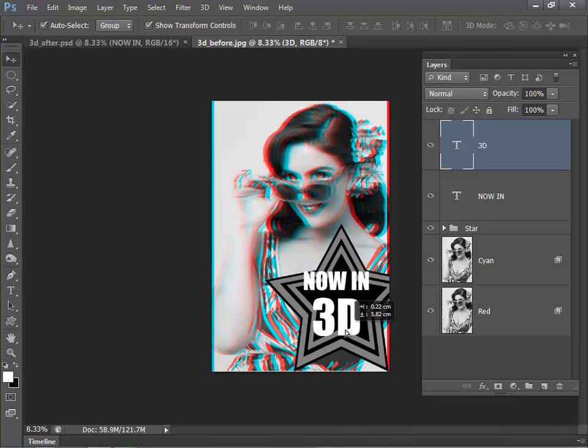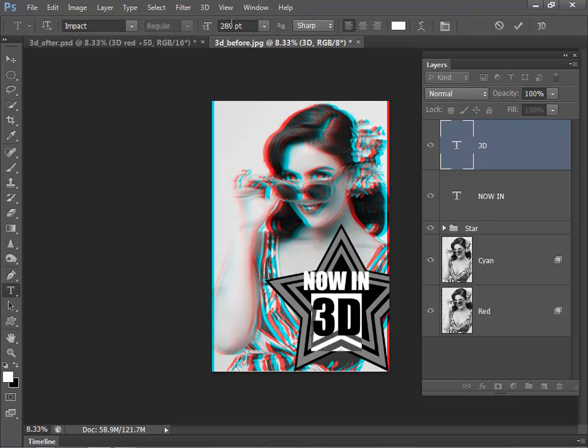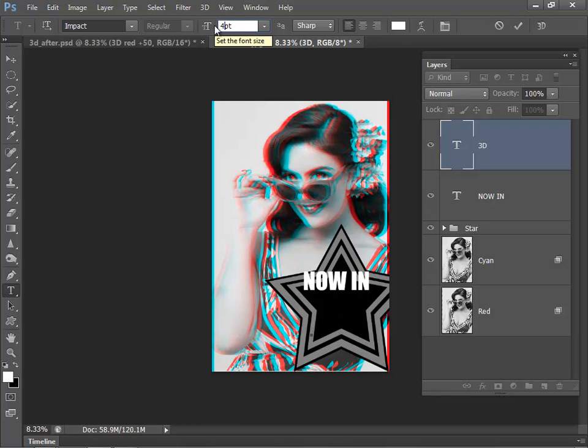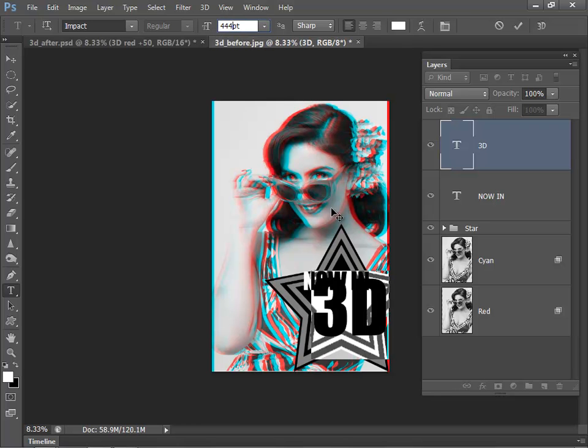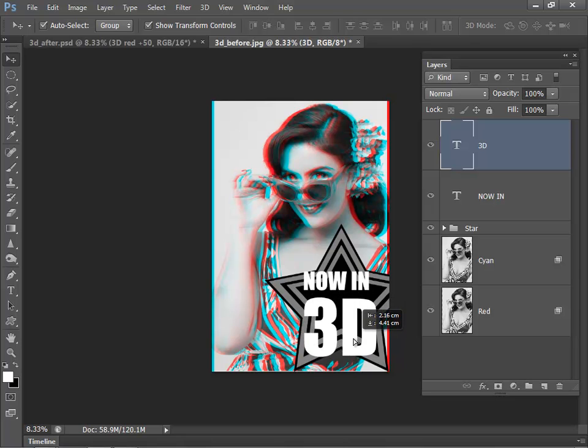Move that into position. And I just want to make that 3D text a little bit bigger, so let's take that up to 444. Again, move tool and just put that into position.